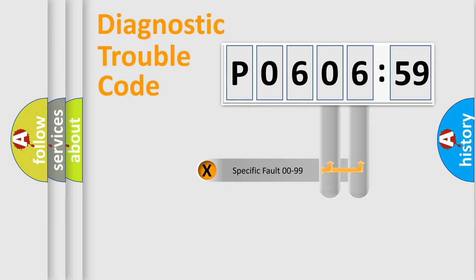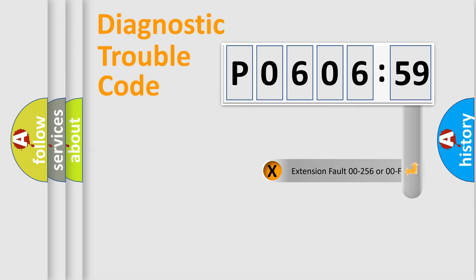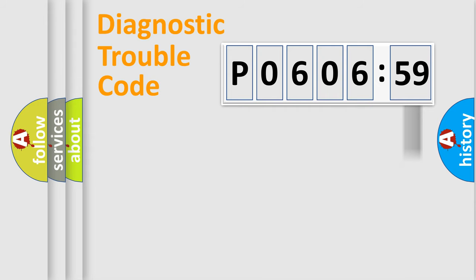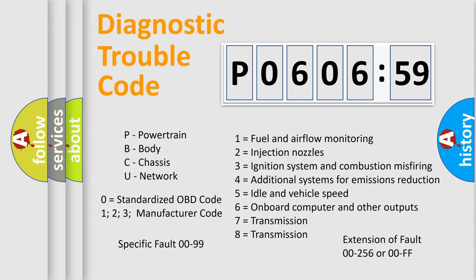Only the last two characters define the specific fault of the group. The add-on to the error code serves to specify the status in more detail, for example, a short to the ground. Let's not forget that such a division is valid only if the second character code is expressed by the number zero.